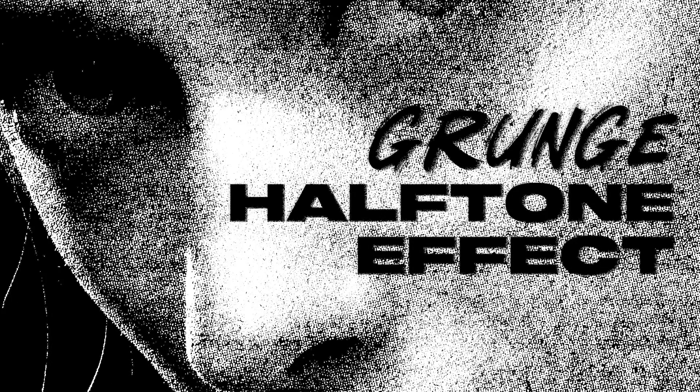Today we're going to be creating a custom halftone effect using the Turbo Papers texture set, giving you a grungy photocopy look. You can find the download link in the description and it's going to take less than a minute.